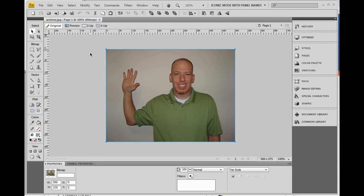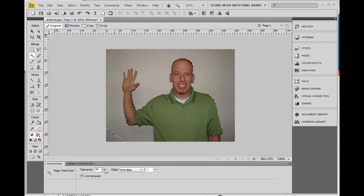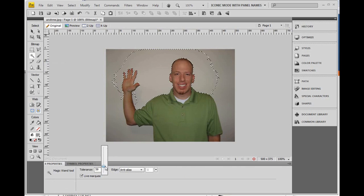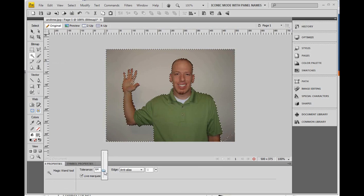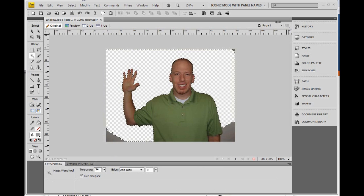First, we need to get rid of this background area. Over here you'll see the magic wand tool. Click on that, select the background area. You can change your tolerance down here — you want to select as much as you can without selecting part of your hand or yourself. Once that's done, just hit your delete key and it will delete the background.